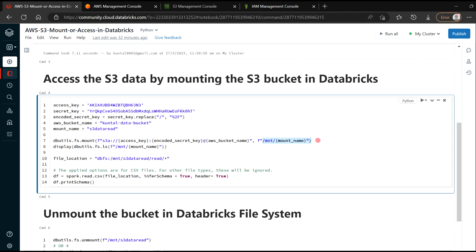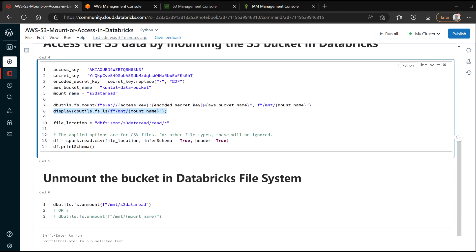Then you are just mounting the bucket and then display. I'm just doing a display here to see what is there inside my bucket. And then I'm providing the exact location where my data is. And then I'm trying to read the data and I want to see my schema of the data.